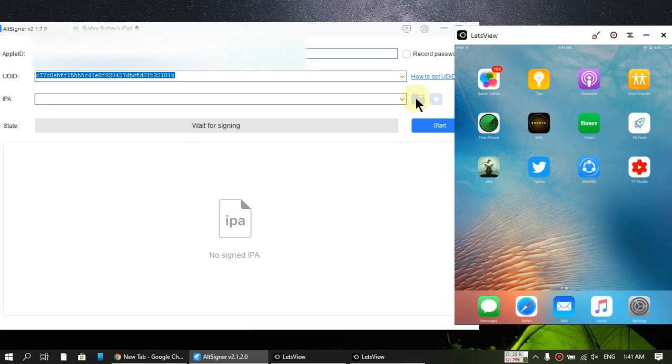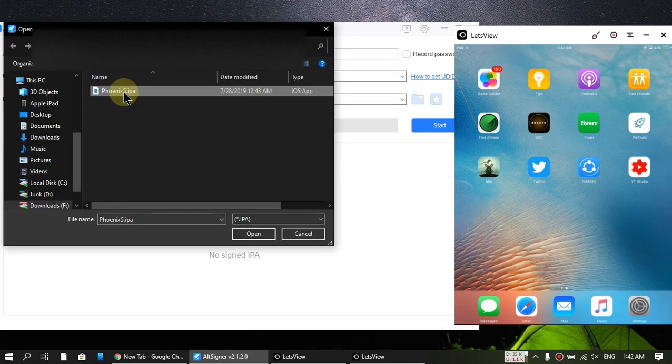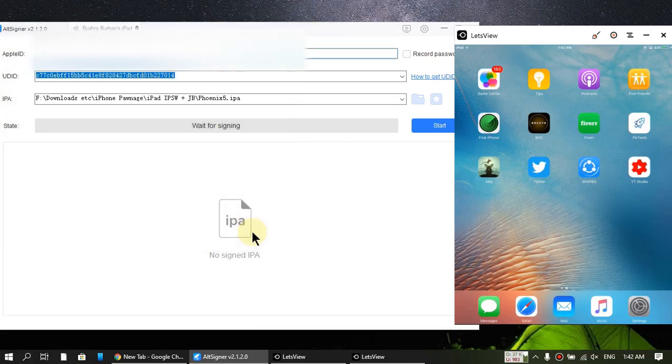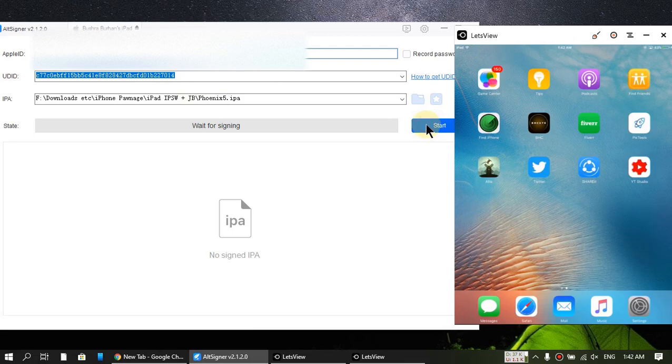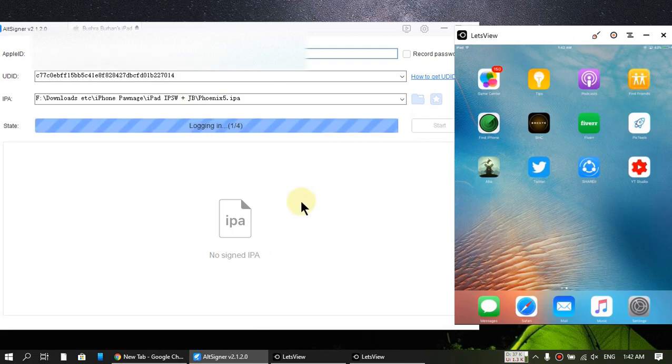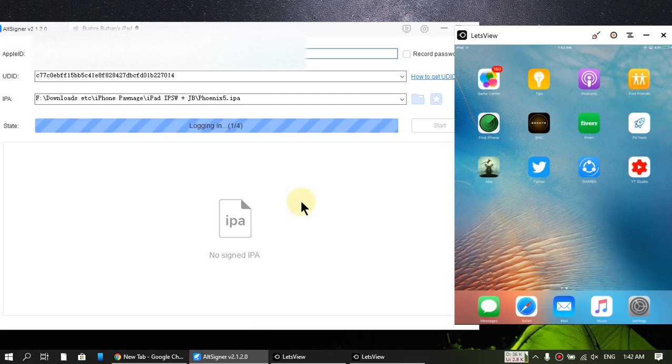All right, now point it towards the IPA that you have downloaded. Okay, so guys, I will just open it. All right, now click start and it will sign the IPA.